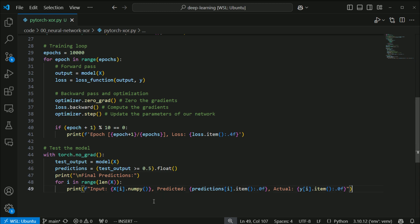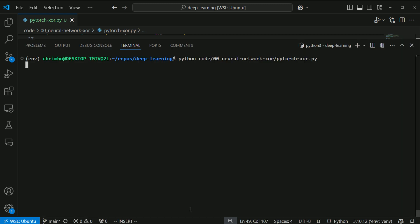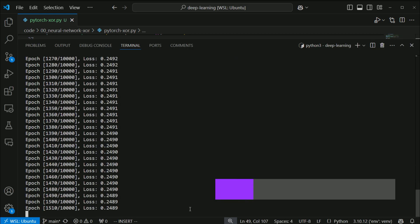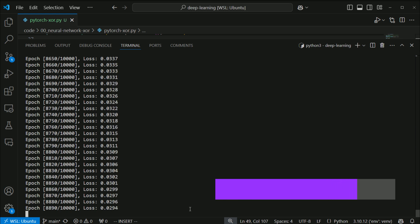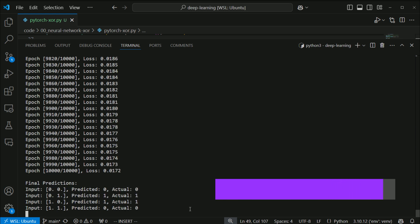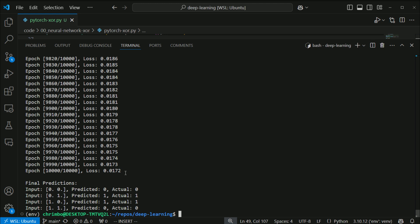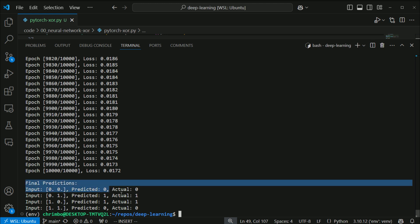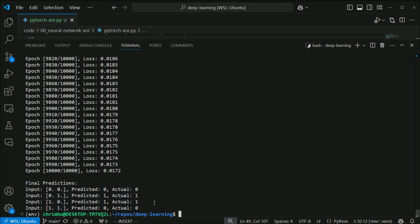Let's run the network. As you can see, our loss steadily decreased throughout the entire program, and these are our final predictions for the XOR case. We predicted a 1 and we actually got a 1. Nice job.